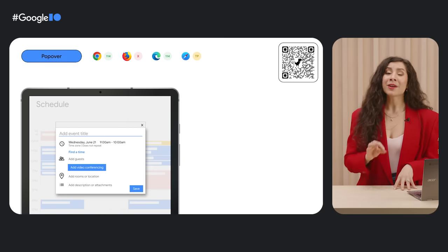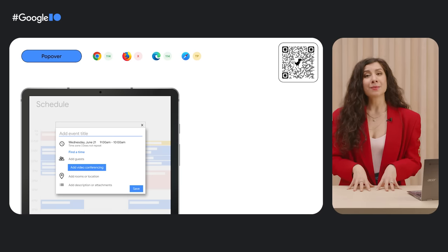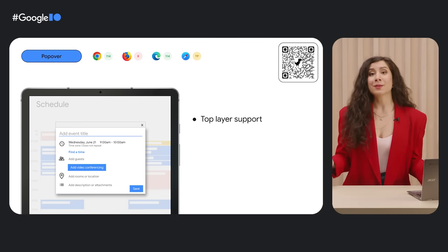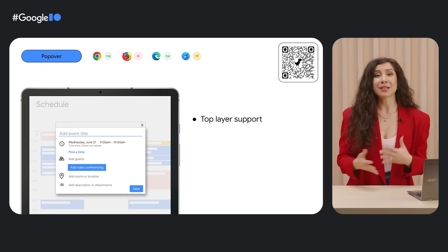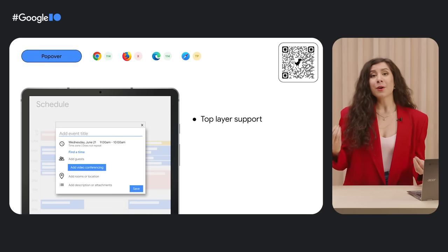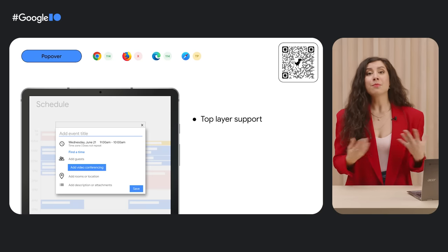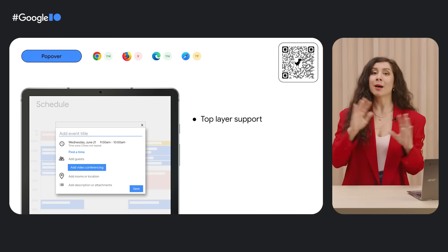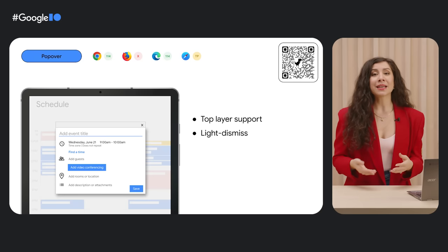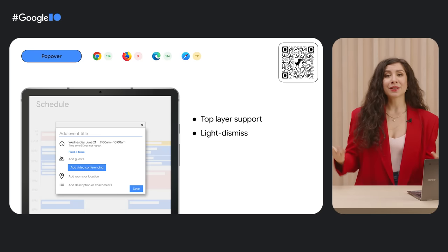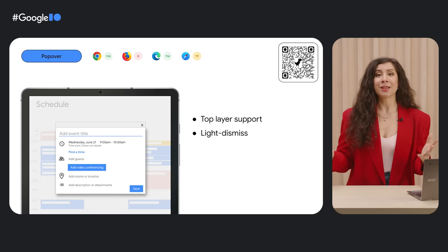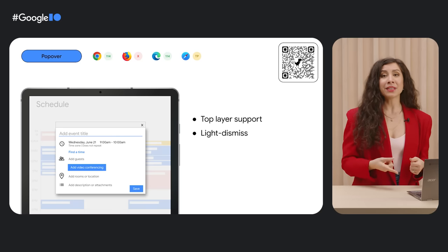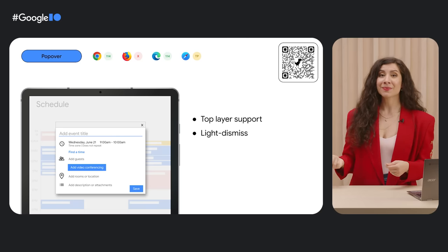The pop-over attribute gives elements some built-in browser support magic like top-layer support, so you don't have to mess with the z-index anymore. When you open a pop-over or a dialog, you're promoting that element to a special layer on top of the page. You also get light dismiss behavior for free, so when you click outside of an element, the pop-over dismisses, removing it from the accessibility tree and managing focus.